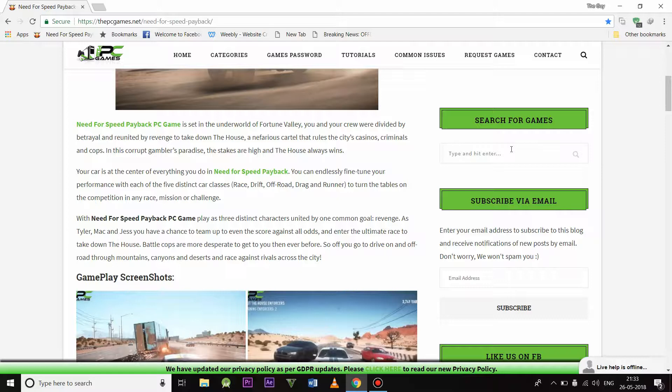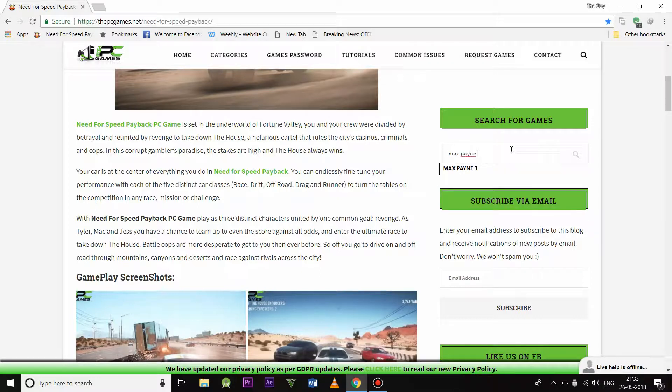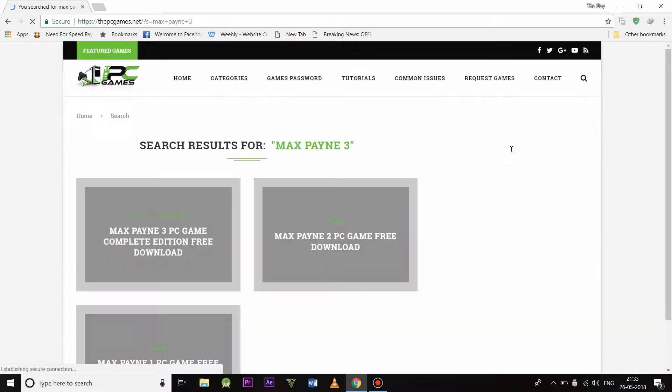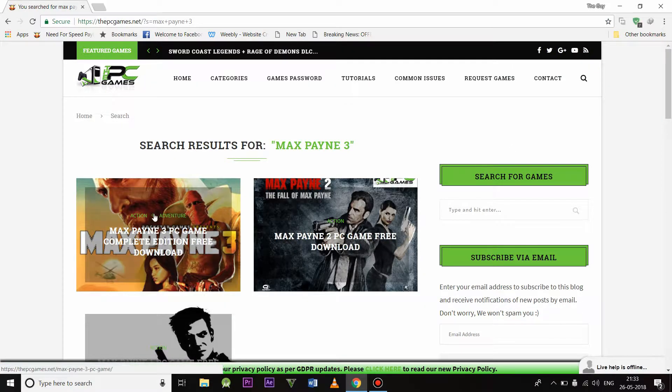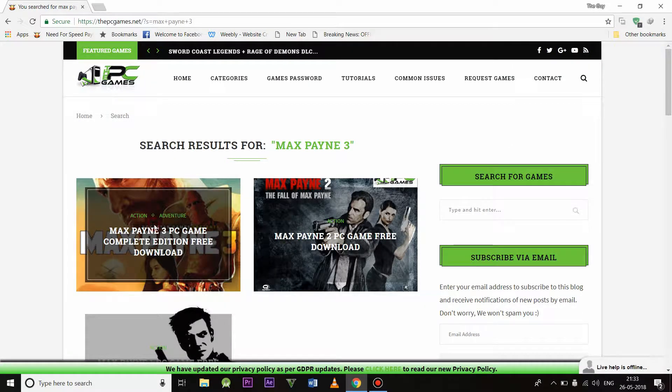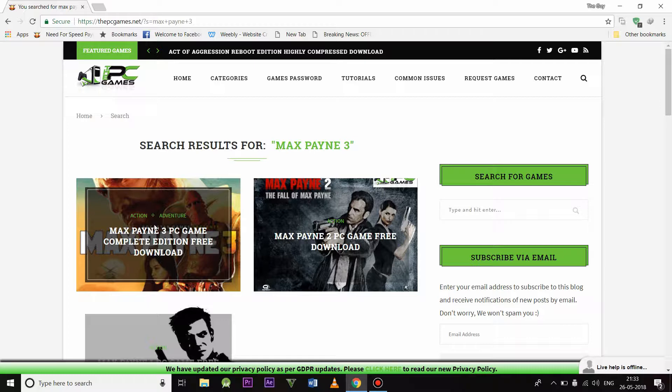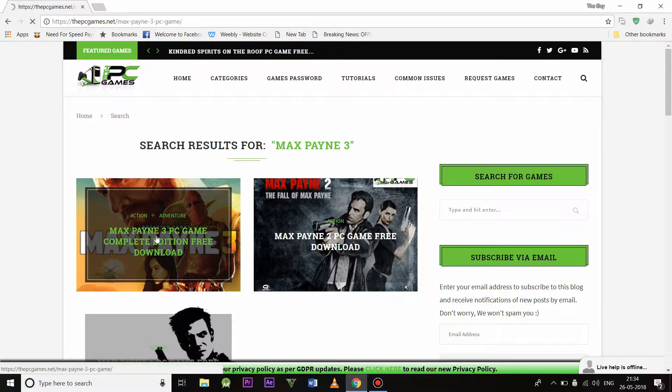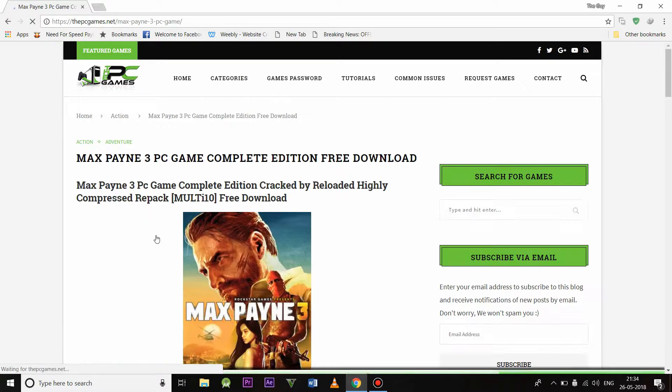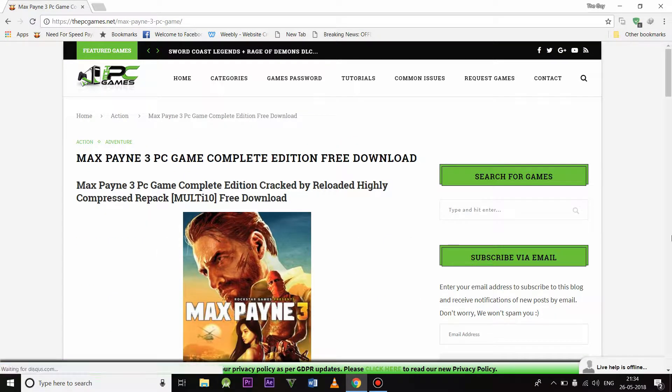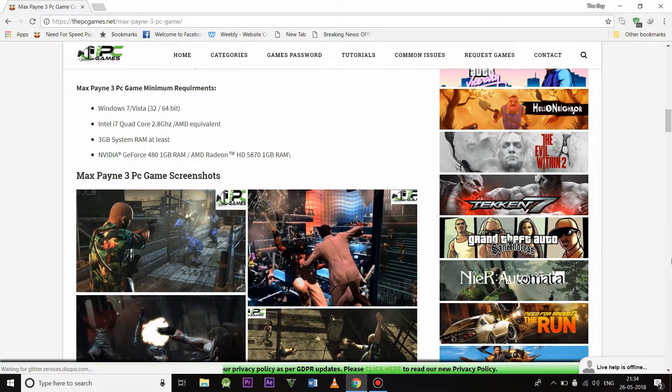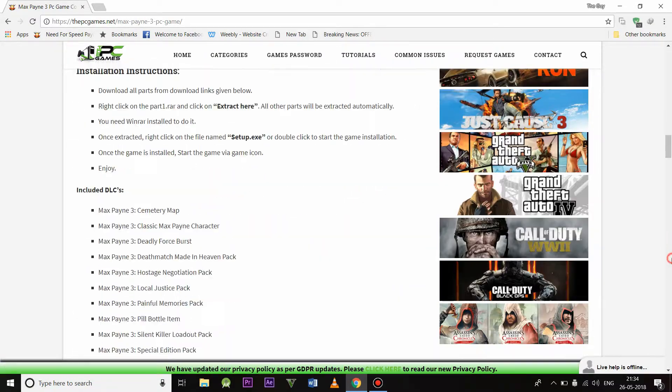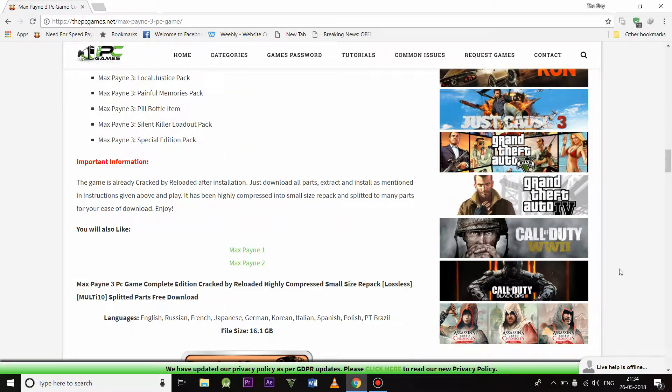Like I'm going to search for Max Payne 3. So Max Payne 3 is available here. I'm going to download the Max Payne 3. So the size of Max Payne 3 is 16 GB.